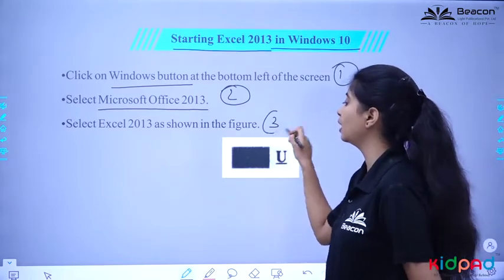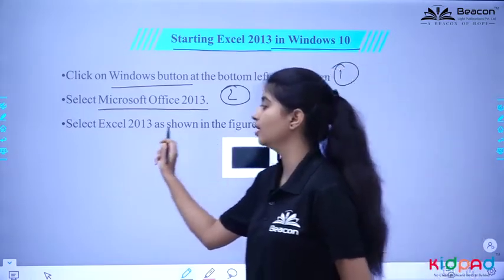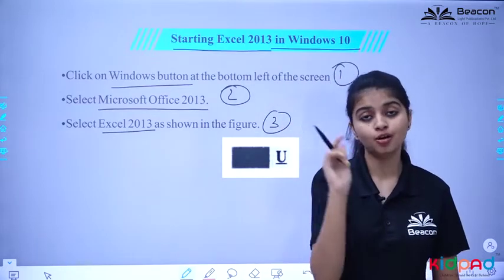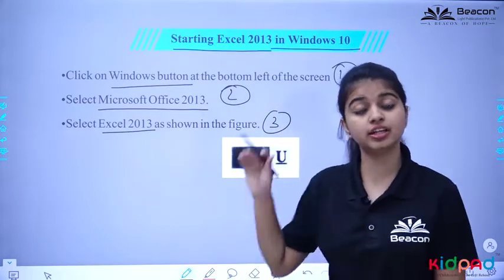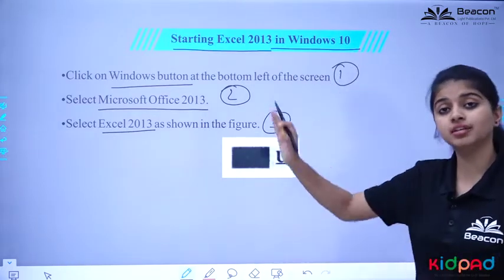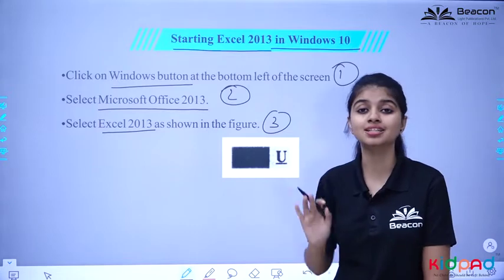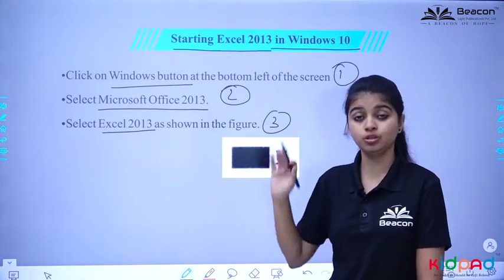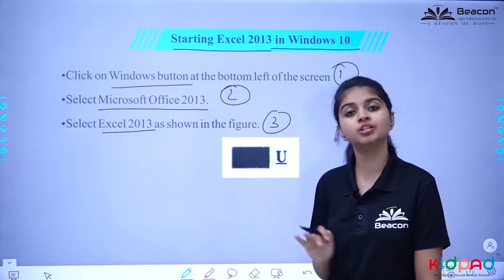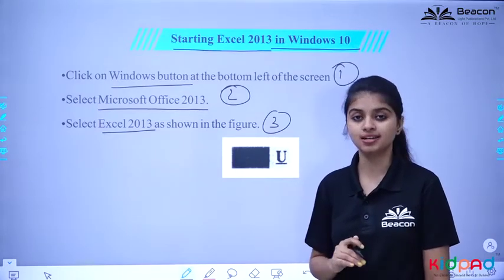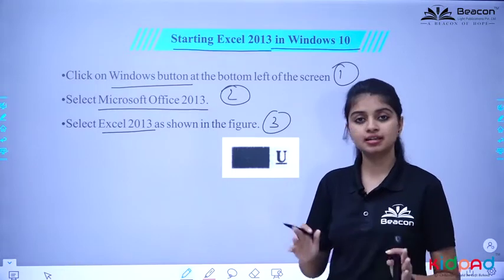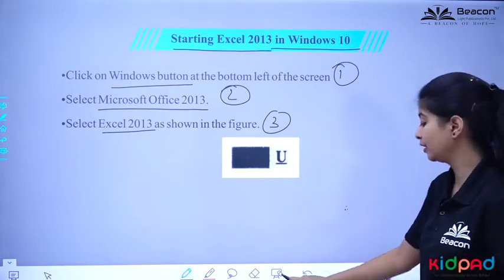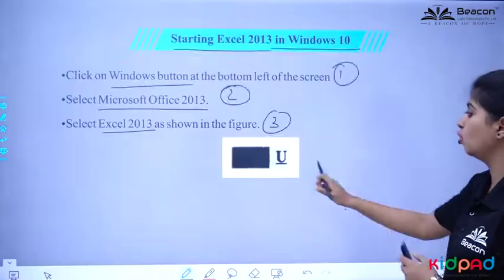The third step is to select Excel 2013 as shown in the figure. After that, Excel will open and you will see the screen. That is what Excel is and how we are going to open it.